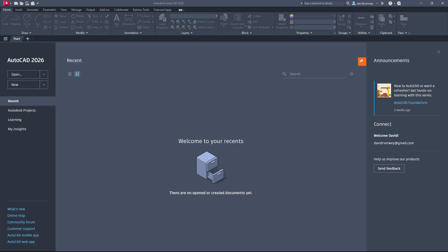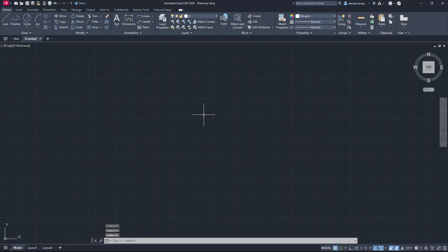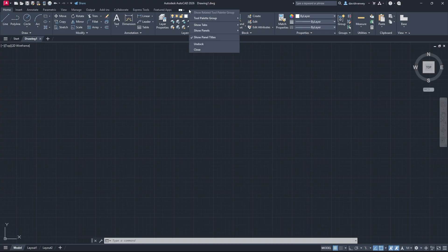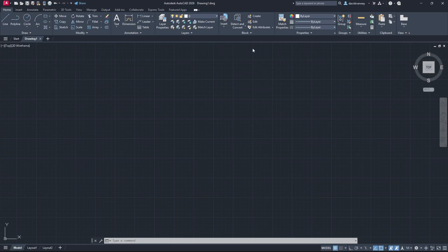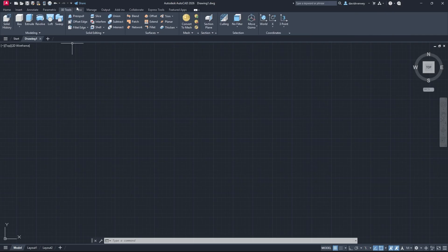We're going to start with opening a new drawing. Come over here to New, click on New, and open up your new drawing. We're going straight into getting 3D working in AutoCAD 2026. If you don't have anything up here about 3D, just right-click on the bar, and you'll see a Show Tabs dropdown menu with a variety of tabs. Scroll down to 3D Tools, click that, and it will activate our 3D tools palette. Once that's open, click on 3D Tools and you're good to go.